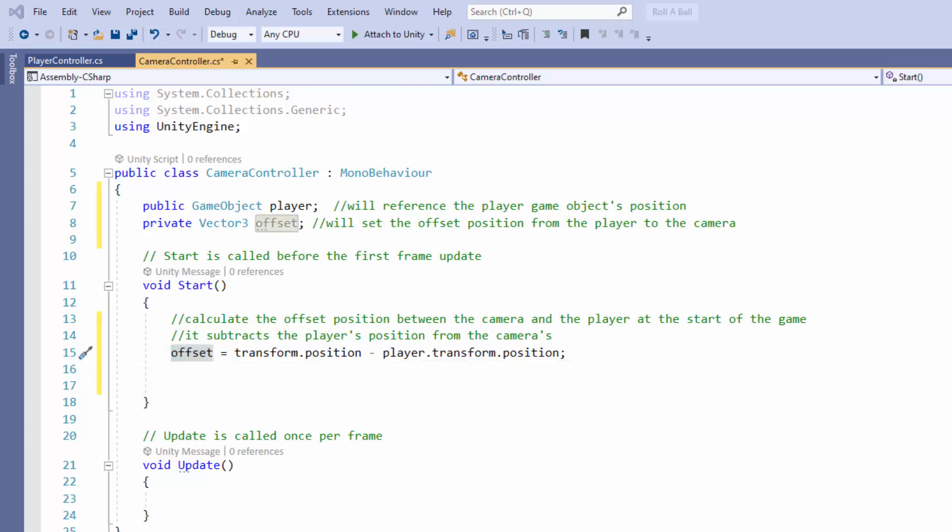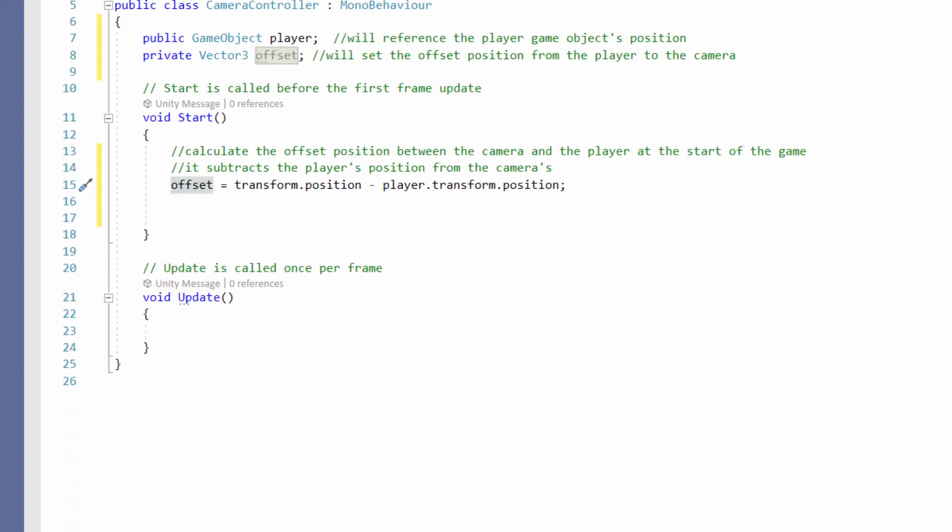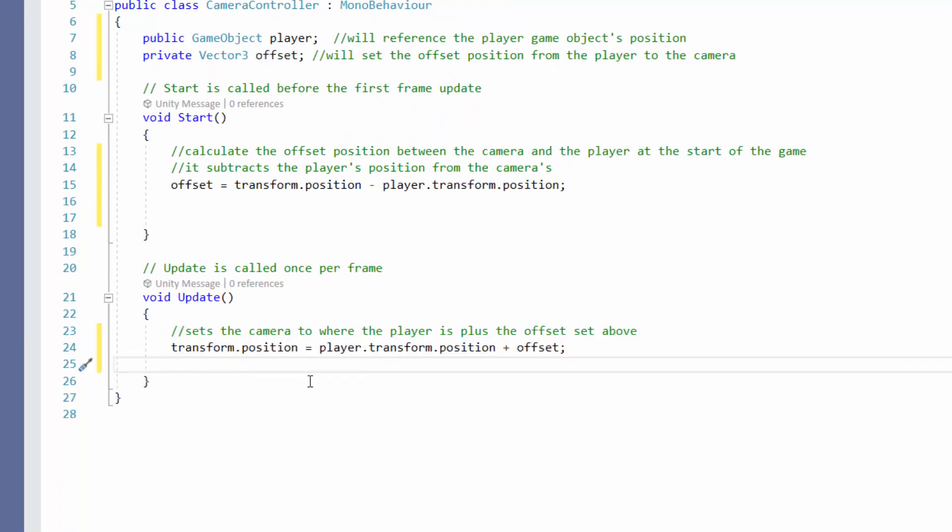And then in update, change the code to add this. So it will then set the transform position of the camera to the player's transform position plus the offset. So it will move the camera along with the player.